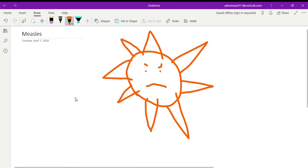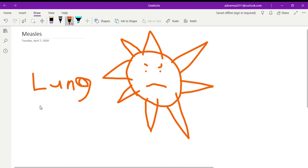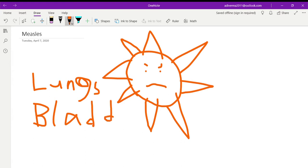And the places it goes are the lungs—it's very hard to write on the screen—so that's nice stuff, the lungs, bladder, and skin.